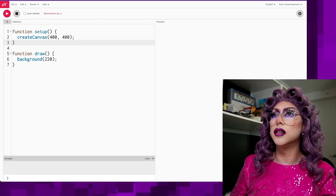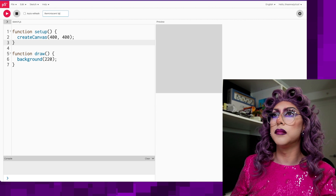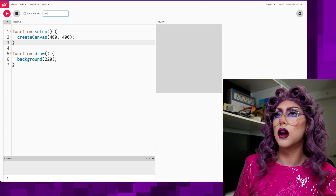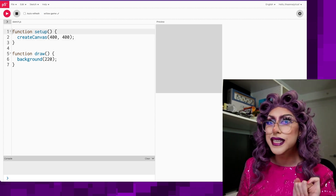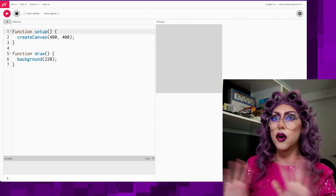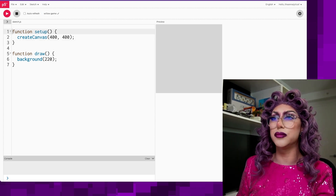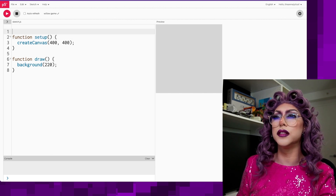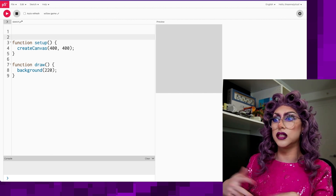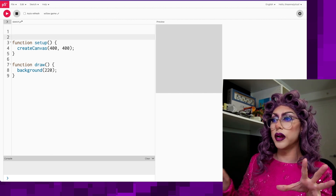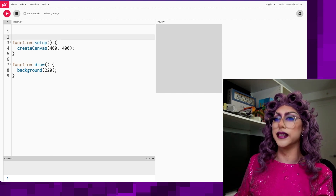We've got our new sketch. I'm going to just name it and save it — let's just call it Willow Game. I think the first thing I want to do is just load in some of the images; we can throw them up on the screen and it'll make it easier to see what we're working with and the sizes.